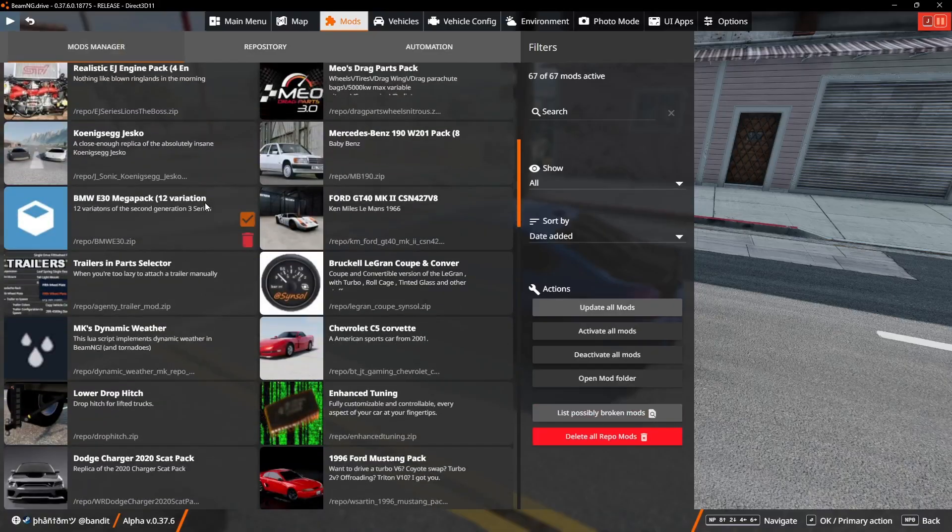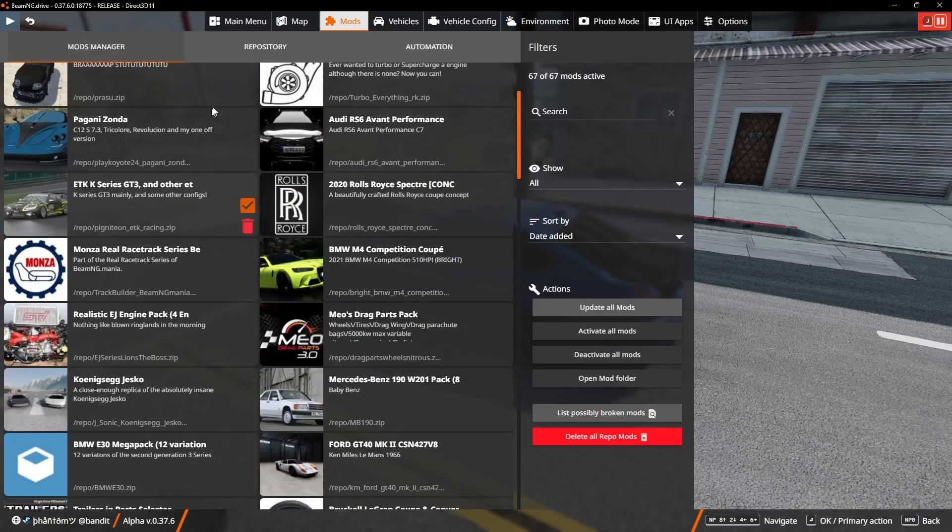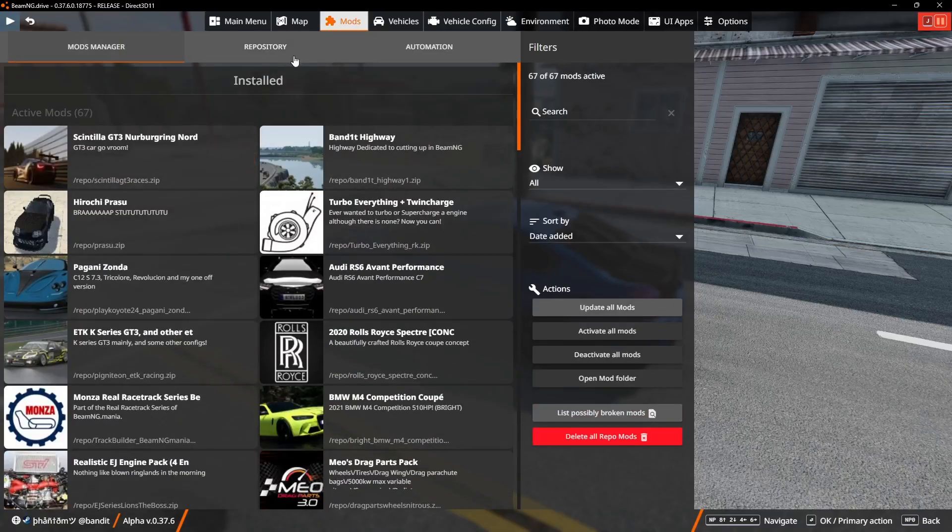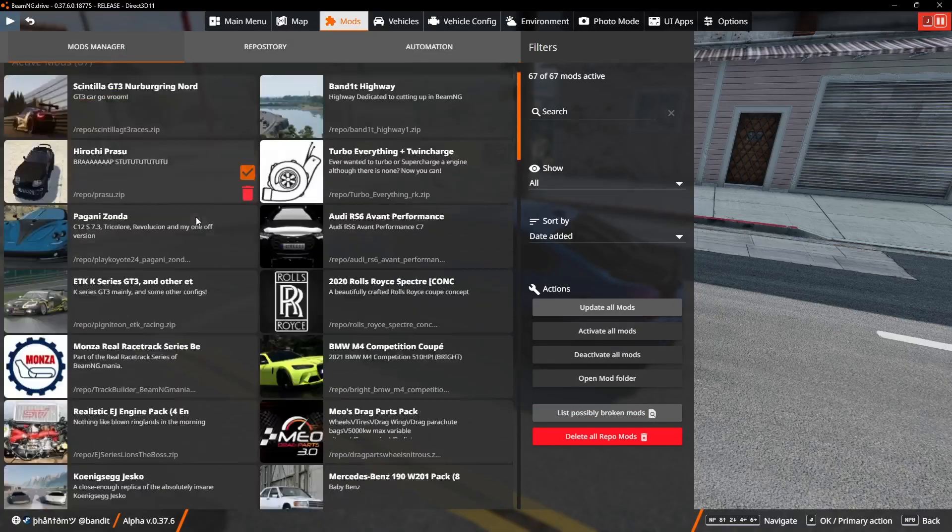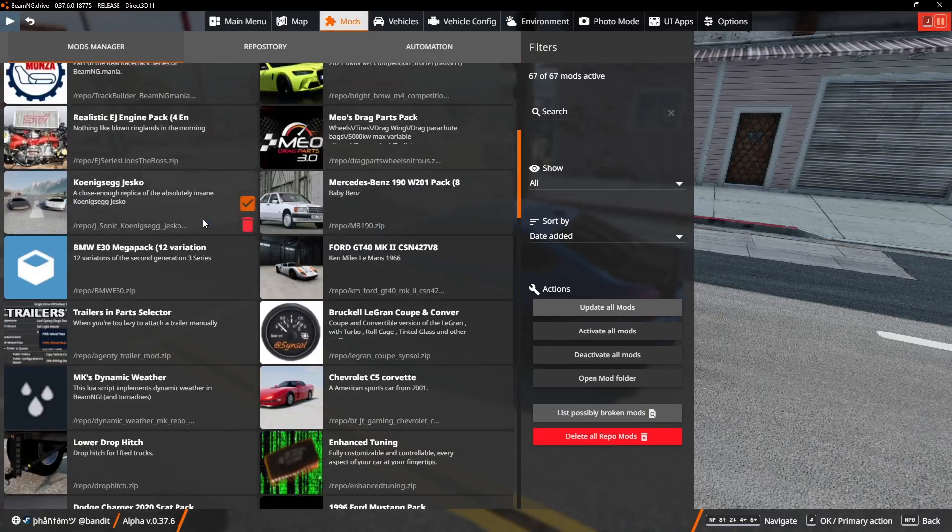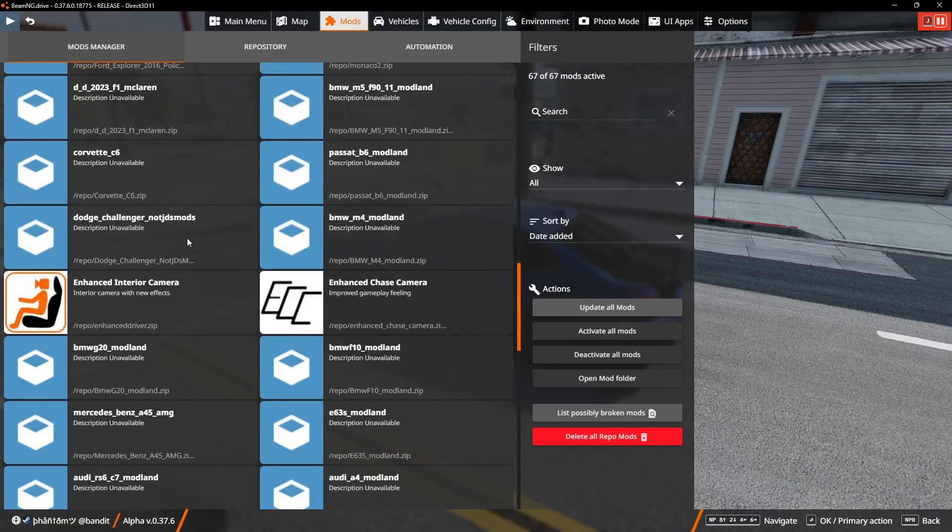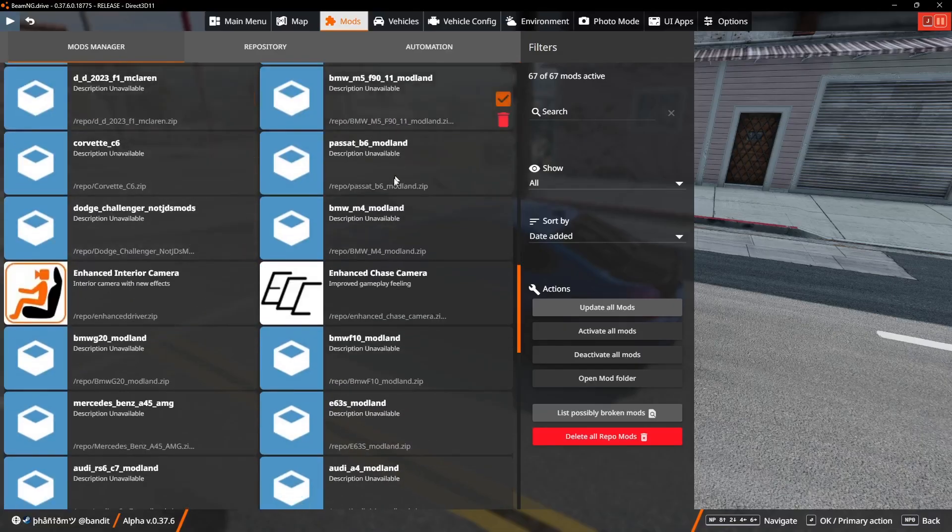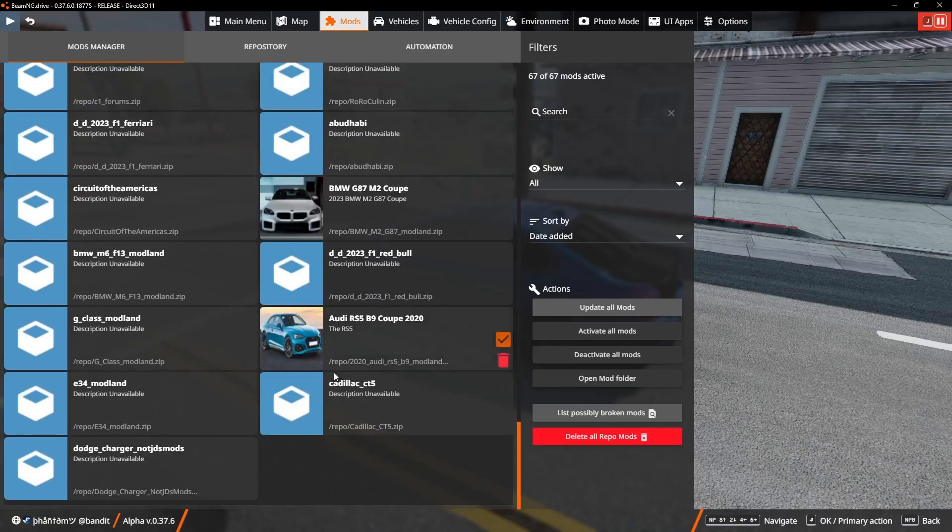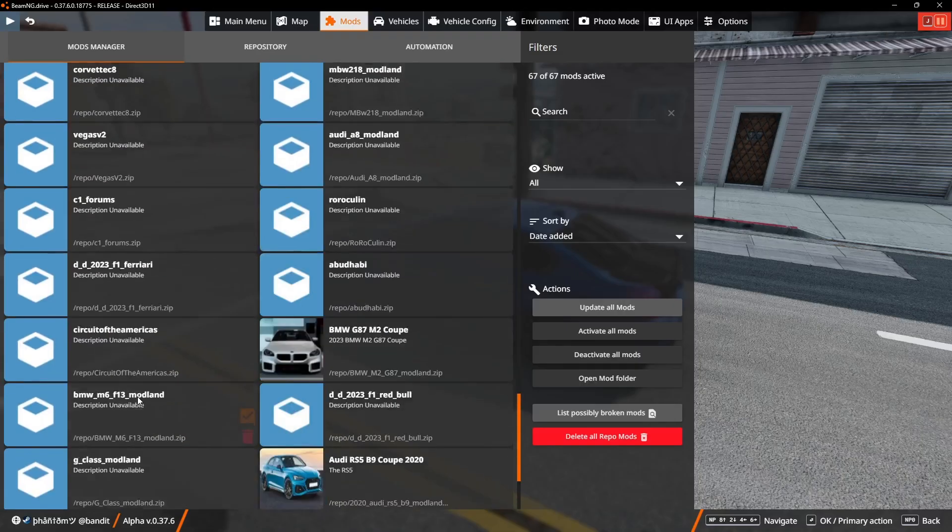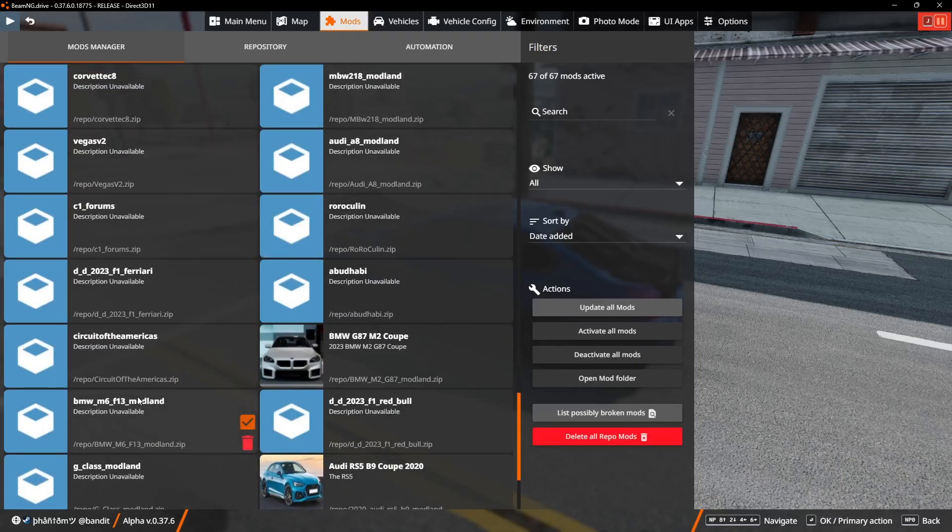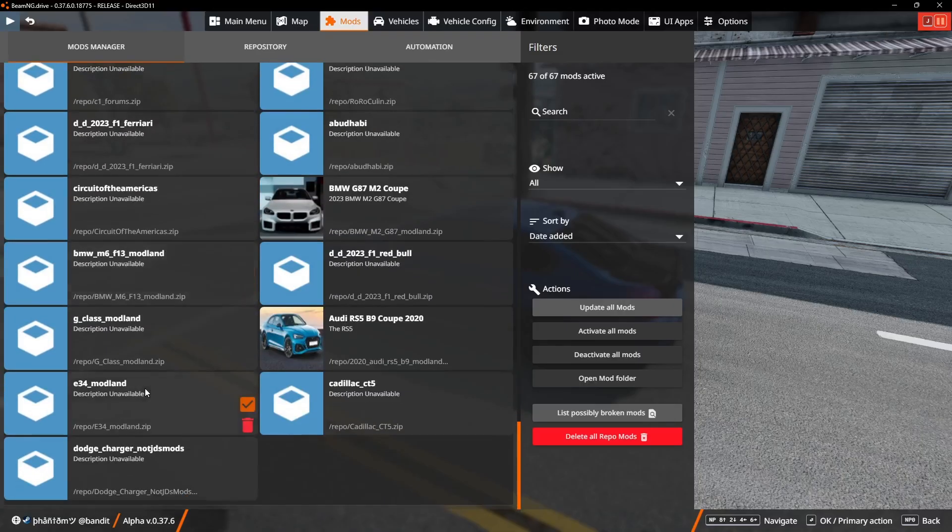Obviously I have a few mods from the repository because it's simple, you just click download. But there's also so many mods that I have that aren't from the repository just simply because the repository and automation couldn't make these mods or publish them for BeamNG.drive.